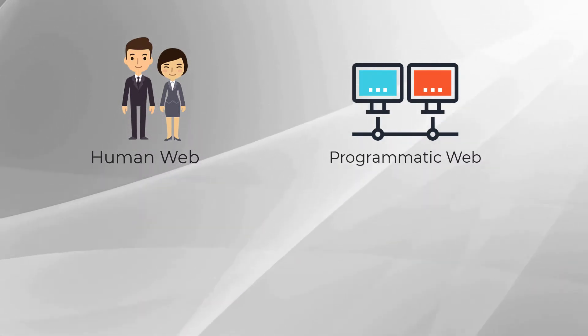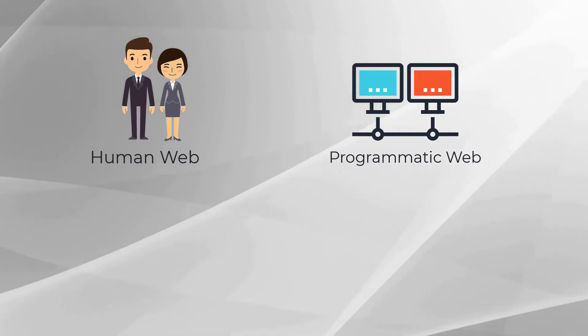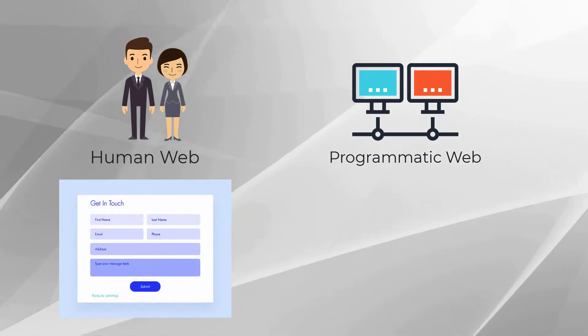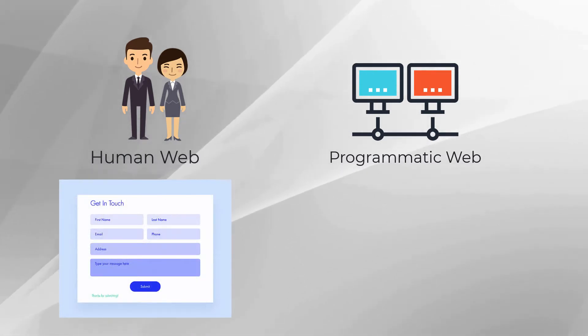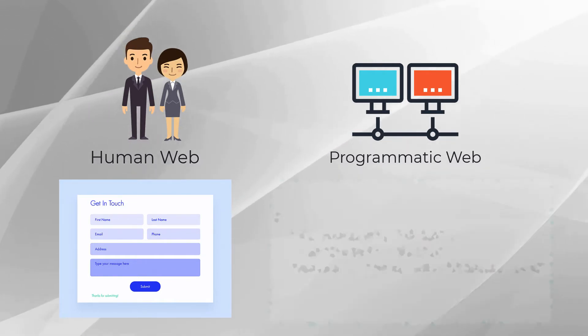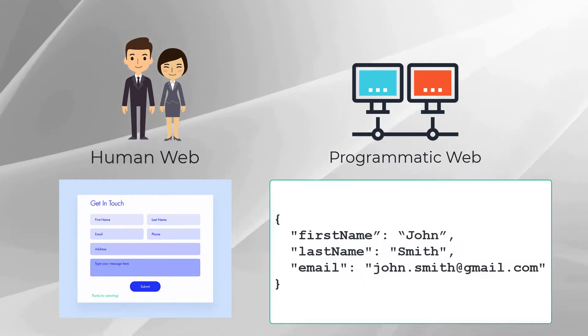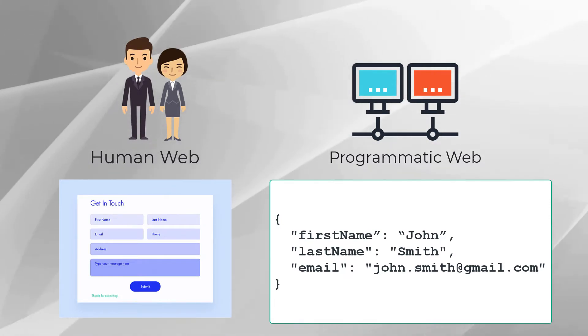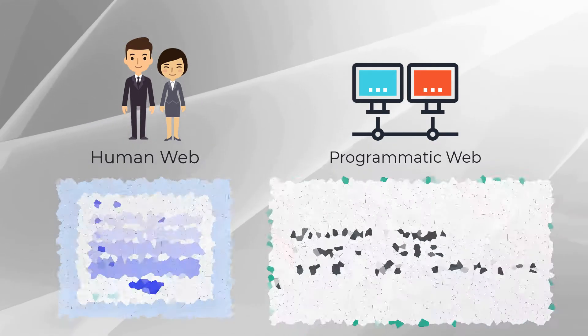In the human realm, HTTP requests are represented in the HTML format created by web browsers from input produced by end users, whereas in the programmatic realm, HTTP requests are programmatically generated with the payload in the JSON or XML message formats.